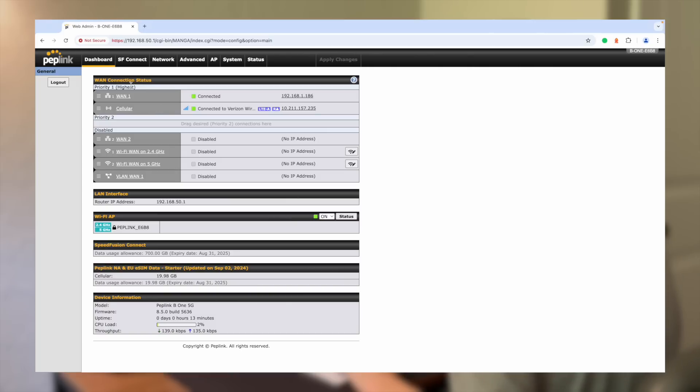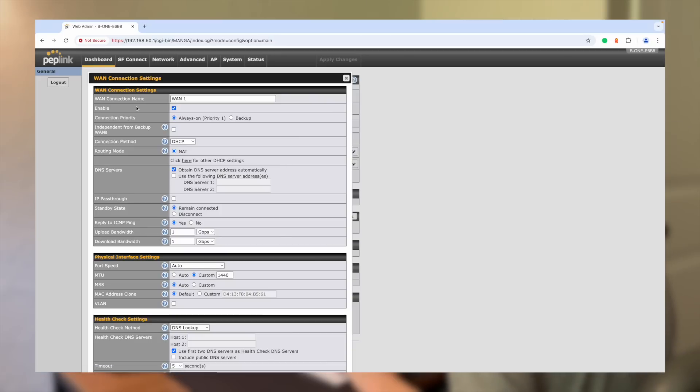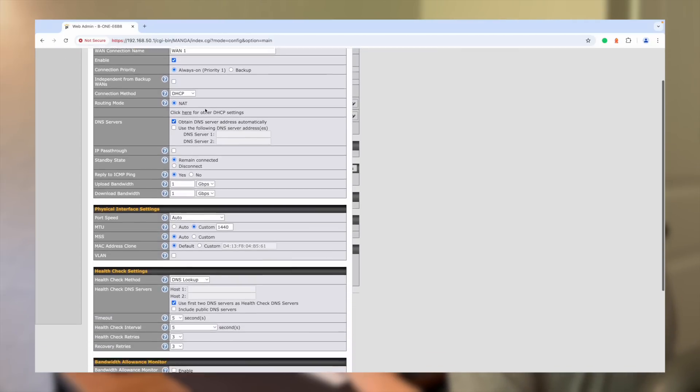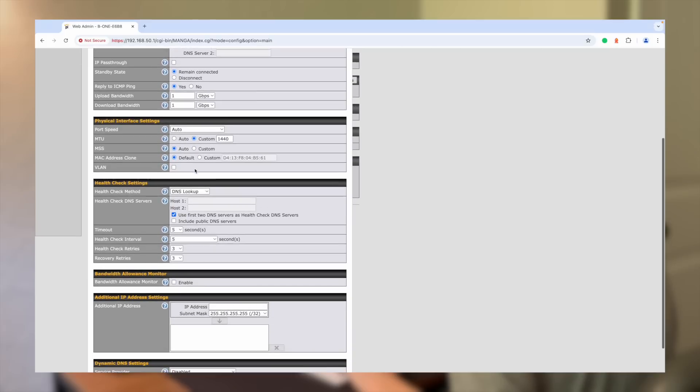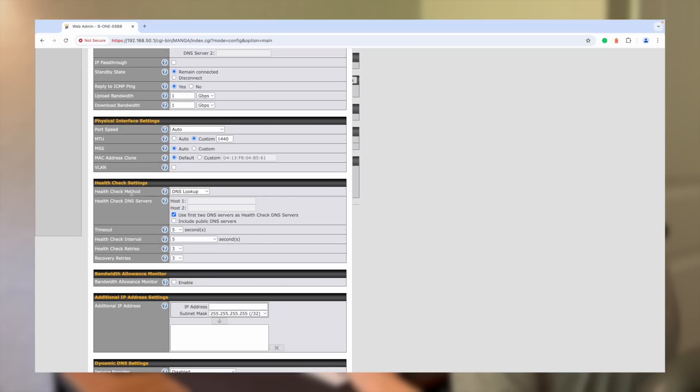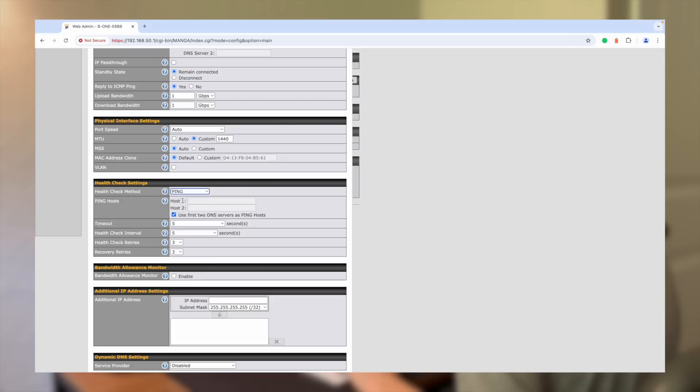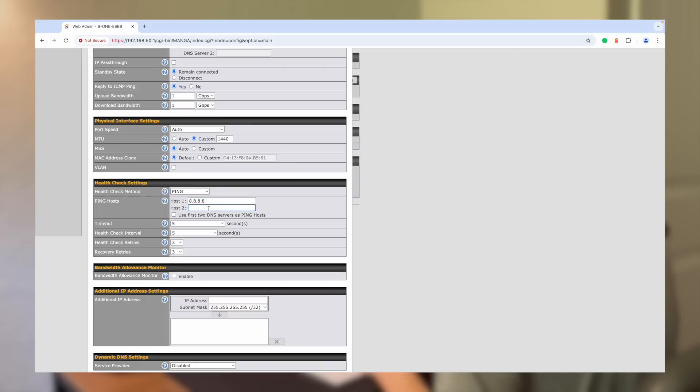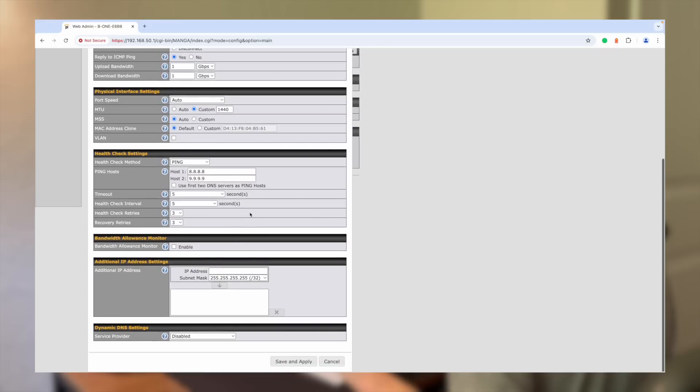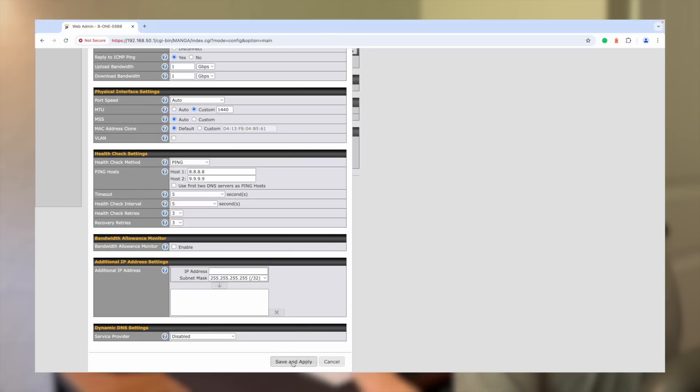Step number two, once you have these at the same priority and you've disabled all of your other connections here, go ahead and click into WAN one, which is Starlink. We're going to make a couple changes here. We're going to go down to health check method. Now Starlink I've read does not really like this DNS lookup method of the health check. So we're going to change it to ping and on host one and host two, we're just going to use 8.8.8.8 and 9.9.9.9. We can leave everything else the same. This is a better health check method for Starlink specifically. So that's why I'm making these changes here. So everything else can remain the same. Just go ahead and hit save and apply.